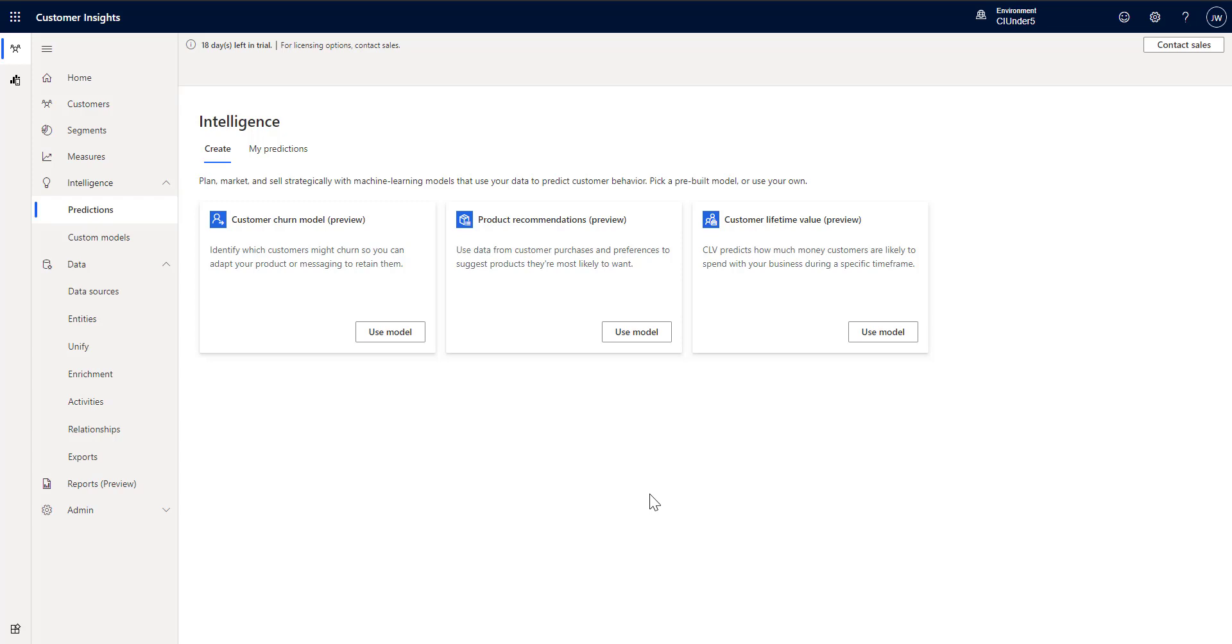Hello and welcome to CI in Under 5. My name is John Wheezy and in this episode I'm going to introduce you to the Customer Lifetime Value Prediction Model. So we've been adding different models into the Customer Insights application and one of the newer ones is Customer Lifetime Value.